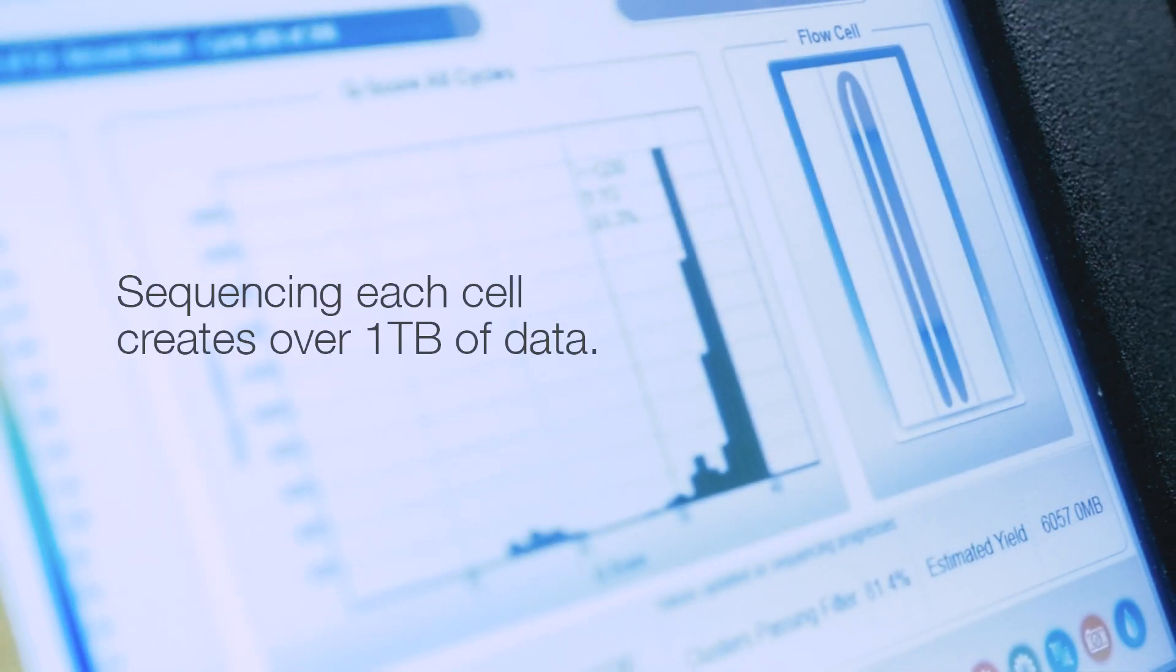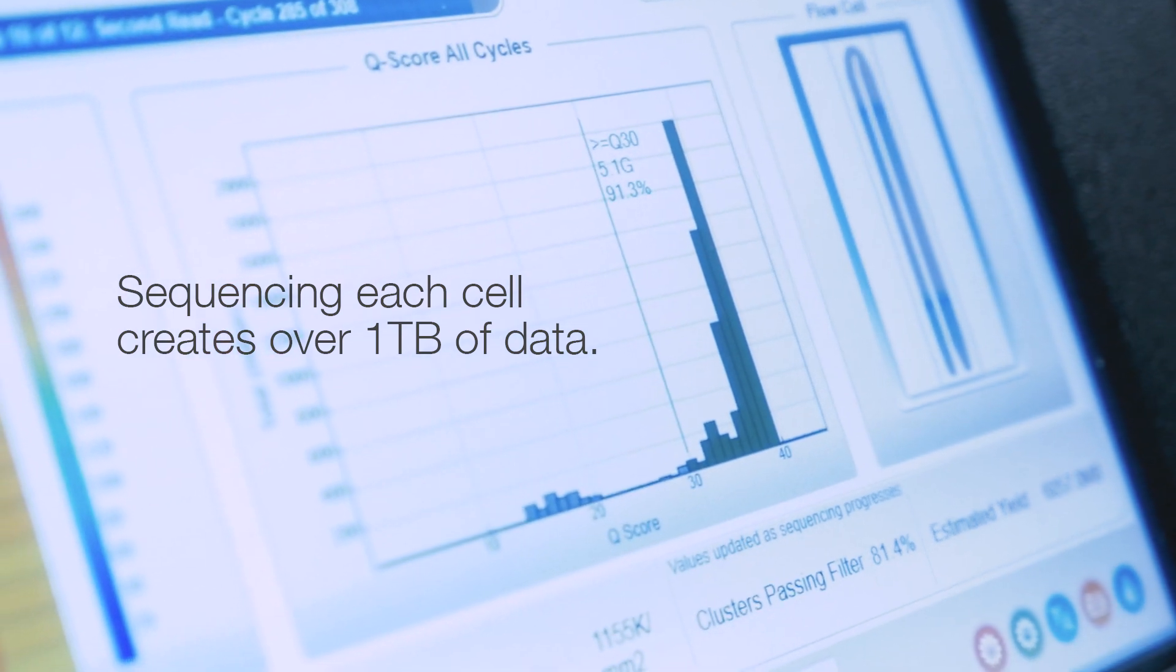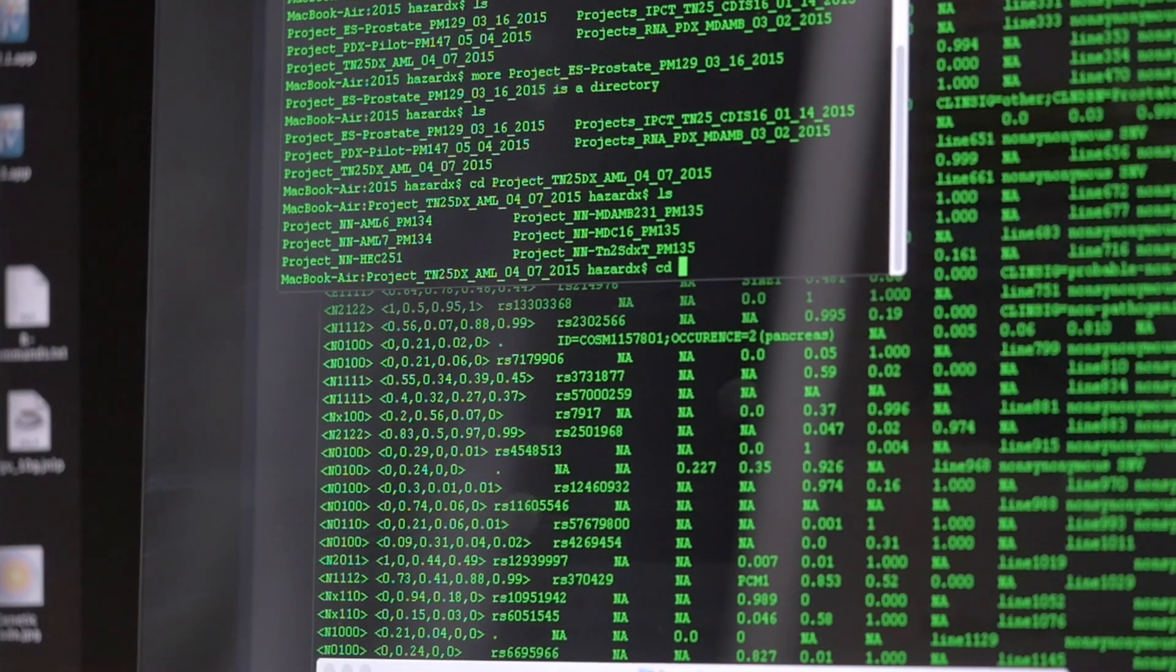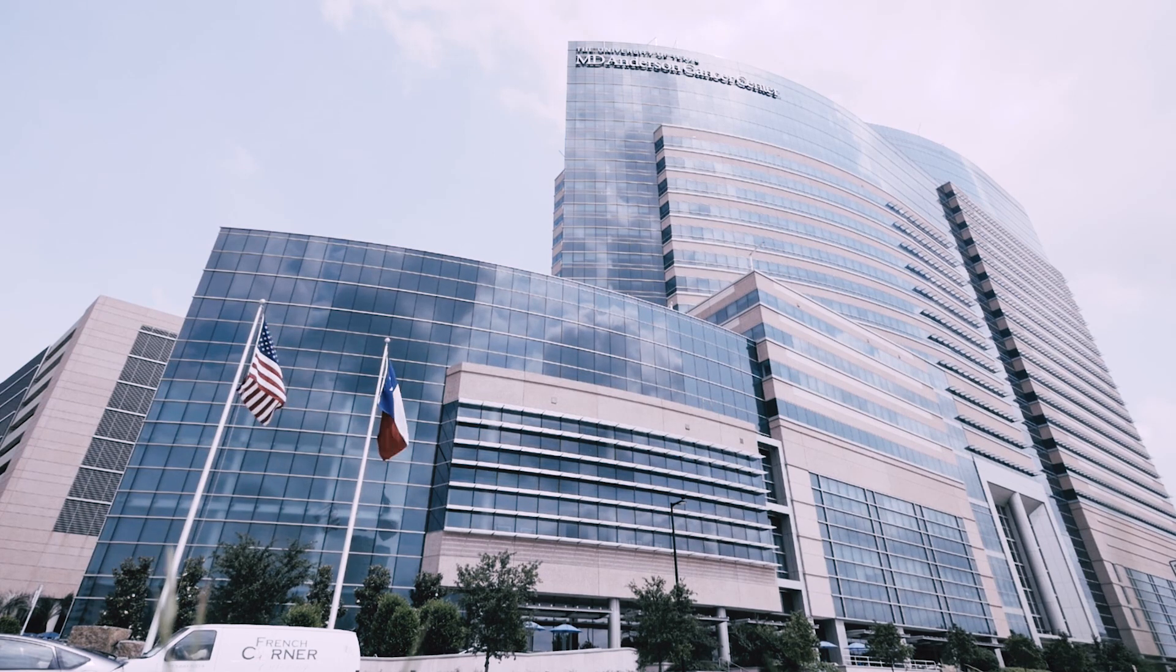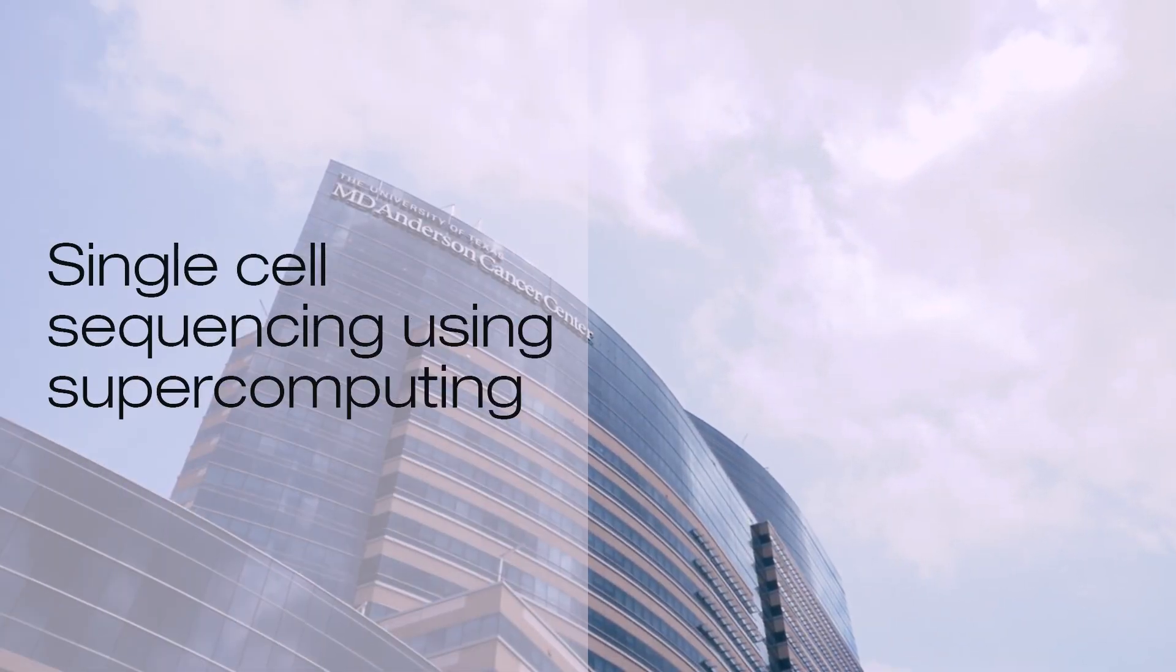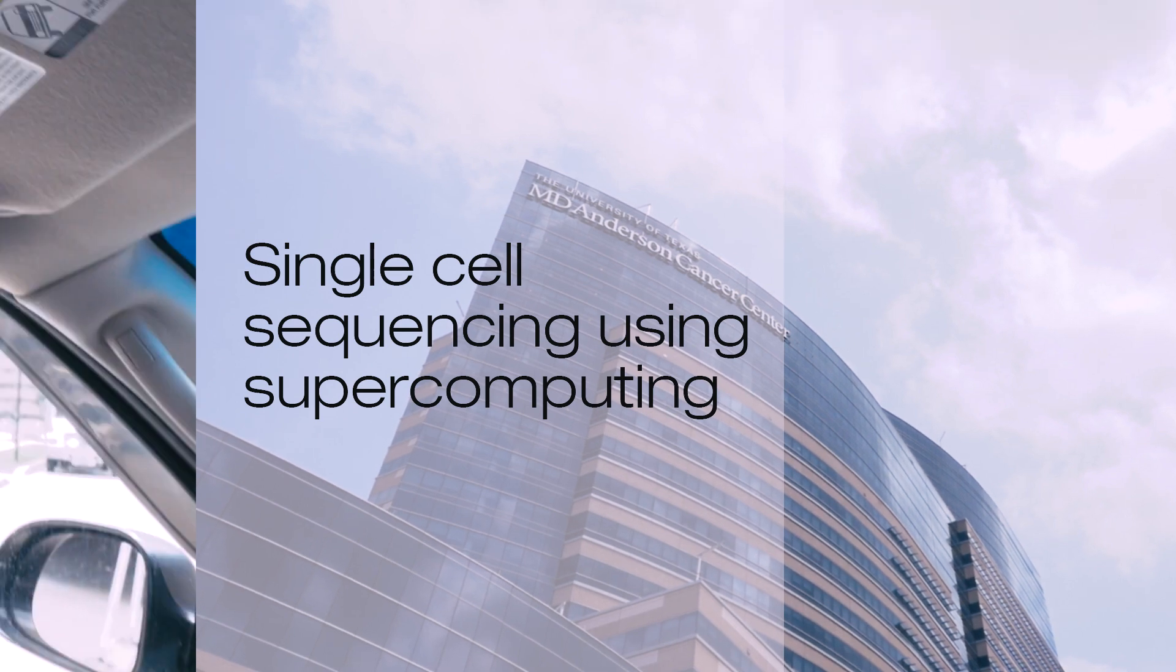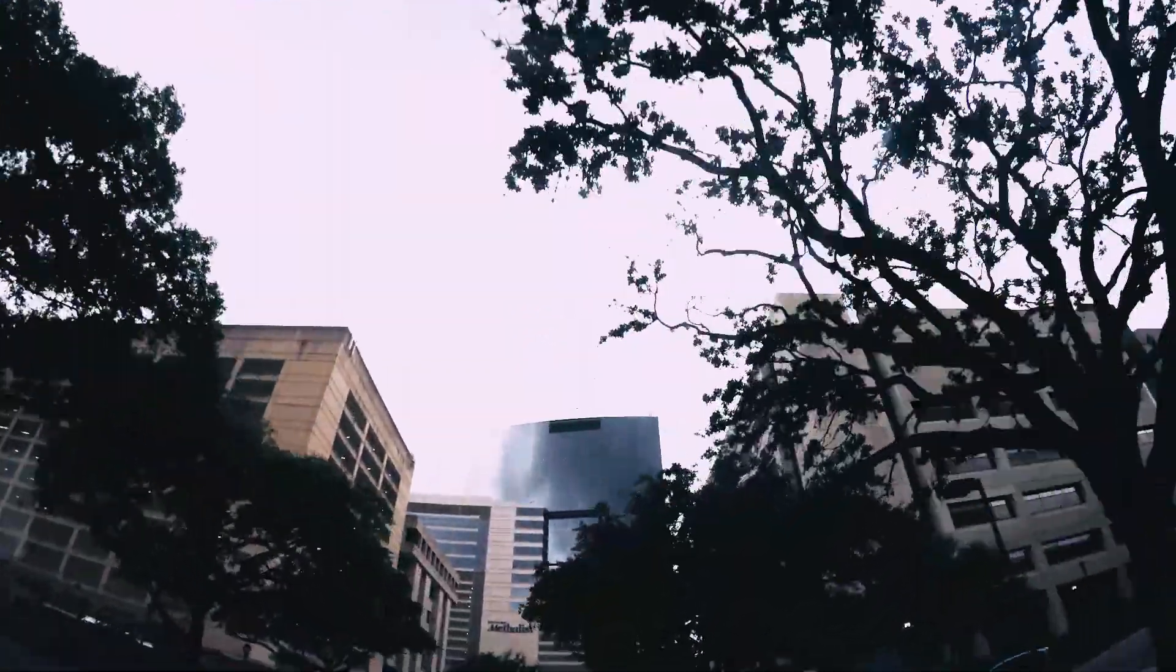So the question now becomes, how do you make sense out of that? So we're going to take our single cell large scale data sets and we're going to upload them to the cluster here at MD Anderson. So now we're leaving the basic science research building and we're going to take a little road trip down to the high performance computing cluster.